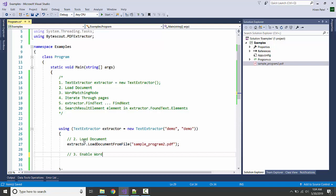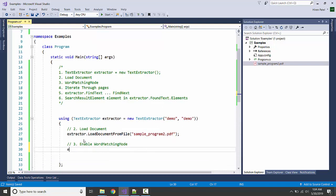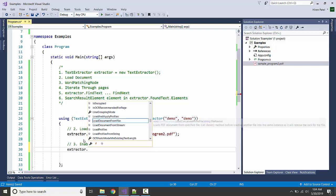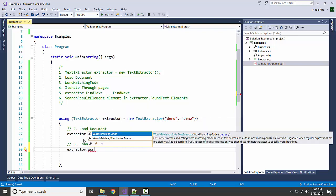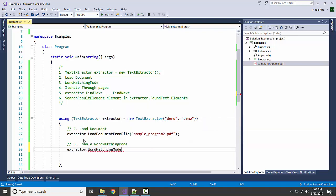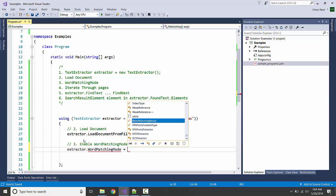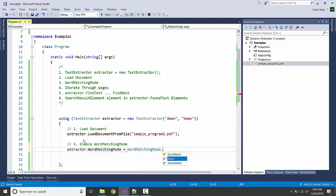Let's see. We have one property word matching mode and we have three enums: none, exact match, and smart match. Exact match will exactly match the word.